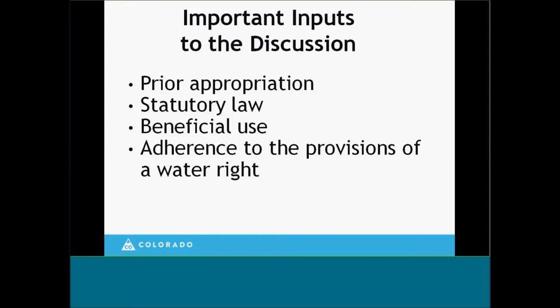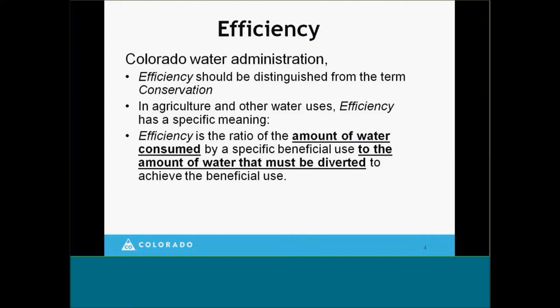I wanted to distinguish efficiency from conservation — that might sound like a difficult task with some ambiguous terms, but it's good to think about in Colorado water administration. Efficiency has a very specific, almost mathematical meaning: efficiency is the ratio of the amount of water that's consumed by a specific beneficial use to the amount of water that is diverted to achieve that beneficial use.